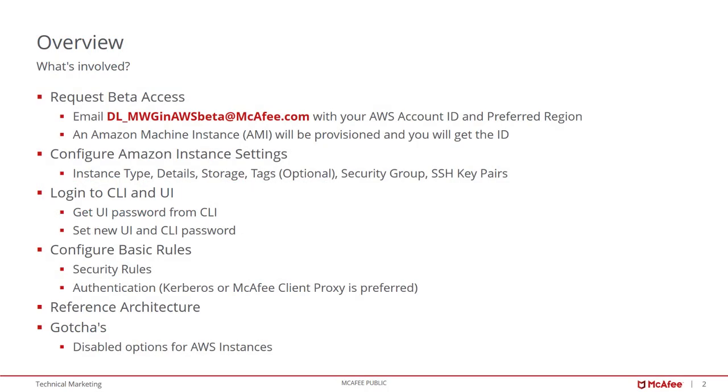Here's an overview of what I'll be covering in this demonstration. To start, you'll need to get access to the beta and an Amazon Machine Instance ID. You can get this from the McAfee WebGateway beta team by emailing dl-mwg-in-aws-beta at McAfee.com with your AWS account ID and preferred region. Once received, we'll provide you with an AMI ID. You'll need this AMI ID to perform the steps outlined in this video.